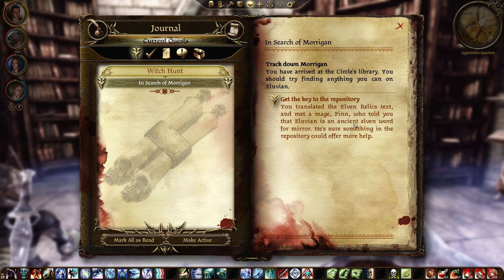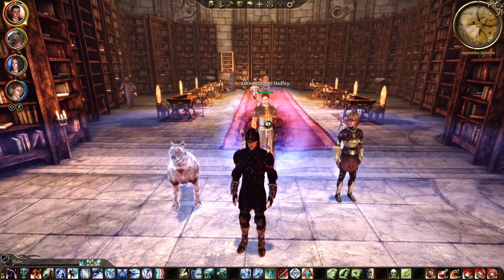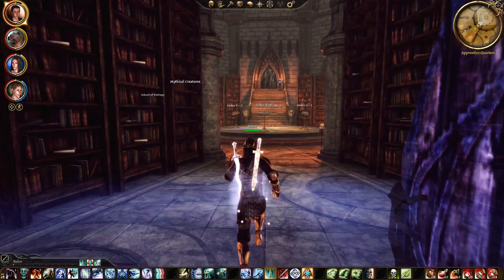You translated the elven text and met a mage, Finn, who told you that Illuvian is an ancient elven word for mirror. He's sure something in the repository could help more. Let's have a chat with all of you, in fact.